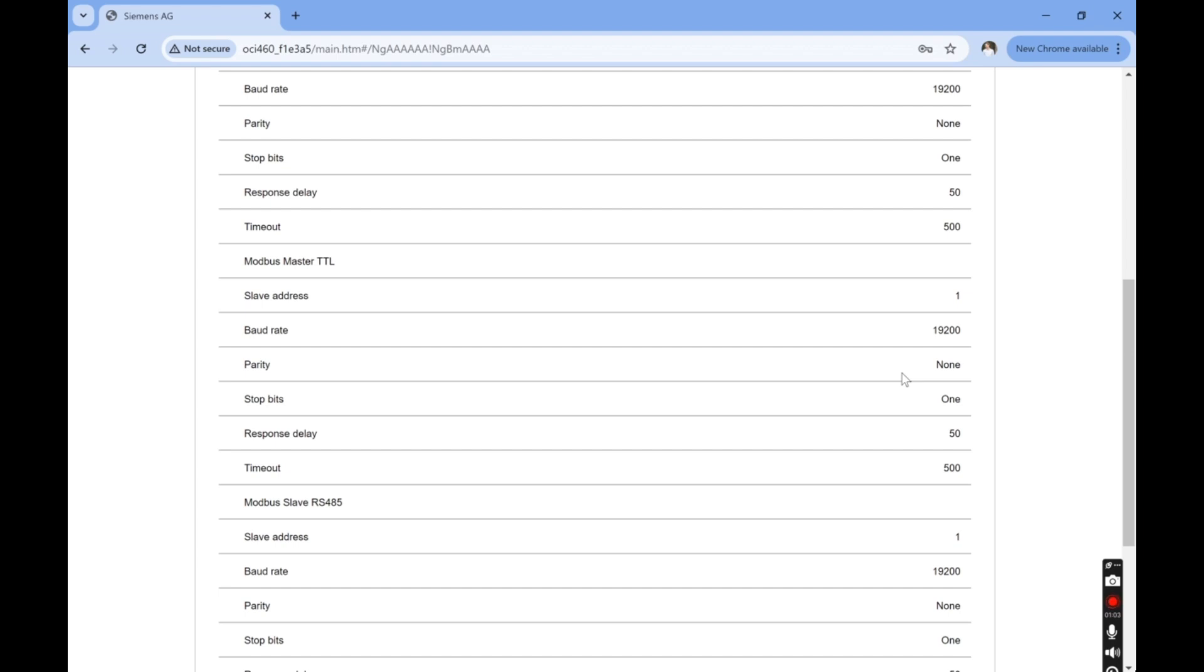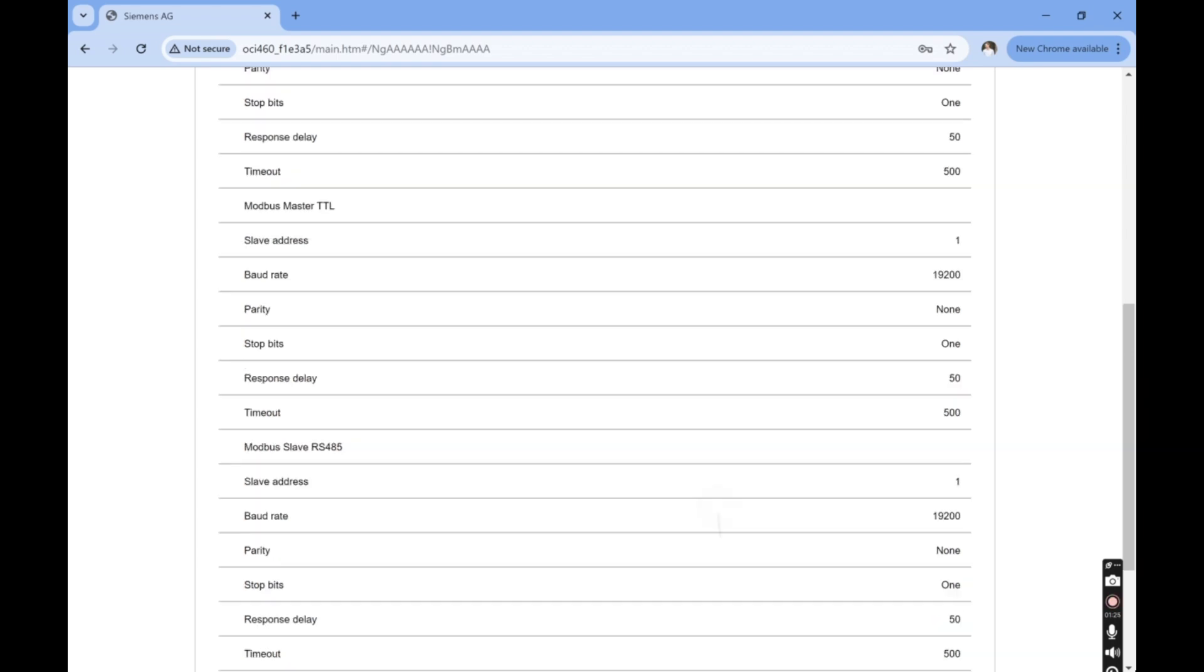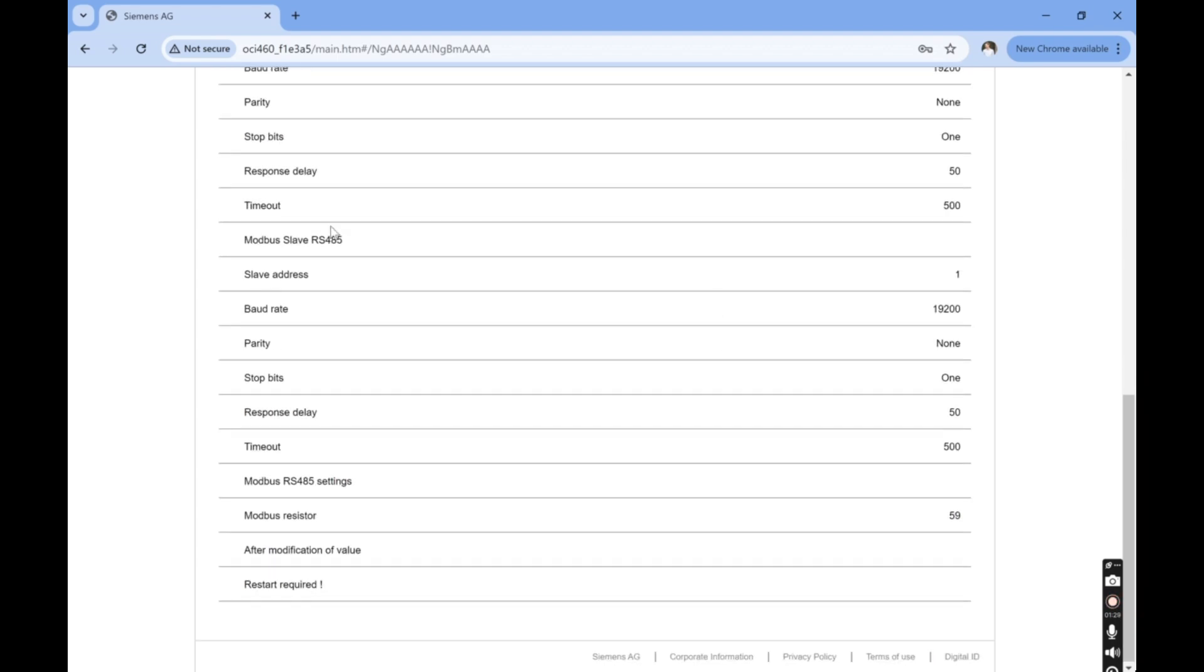Now that the input is taken care of, let's think about output. The output of the OCI 460 can be Modbus RTU or Modbus TCP IP. While we're on the correct page, let's start with the Modbus RTU as the output. We scroll to Modbus Slave RS-485. This is the Modbus RTU output to your PLC or HMI. Make Modbus settings changes here to match your settings.